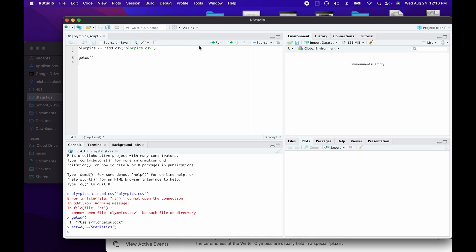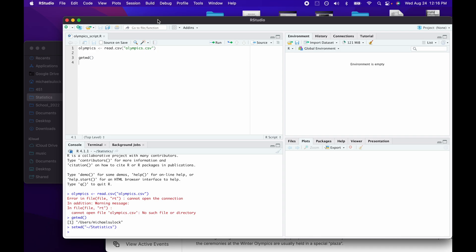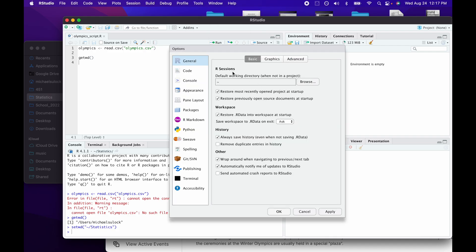There is a way to permanently change the working directory location. To do that, you can go to Tools, then Global Options, and there you'll find the default working directory setting.